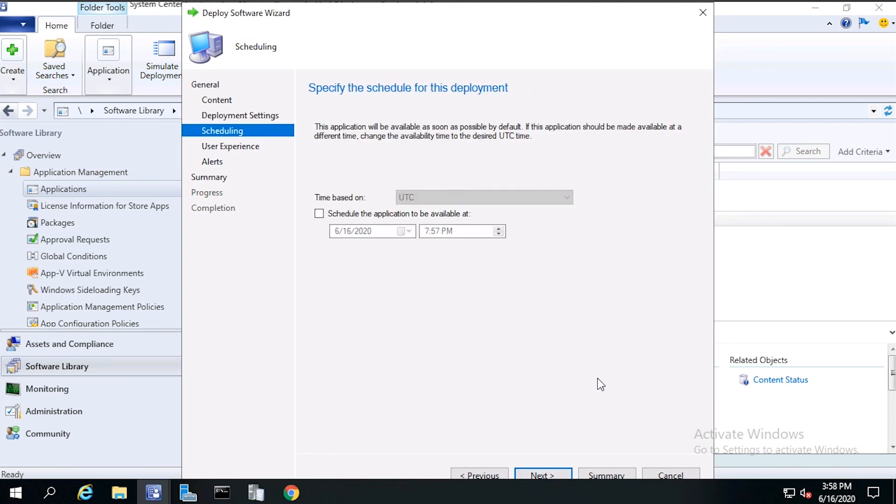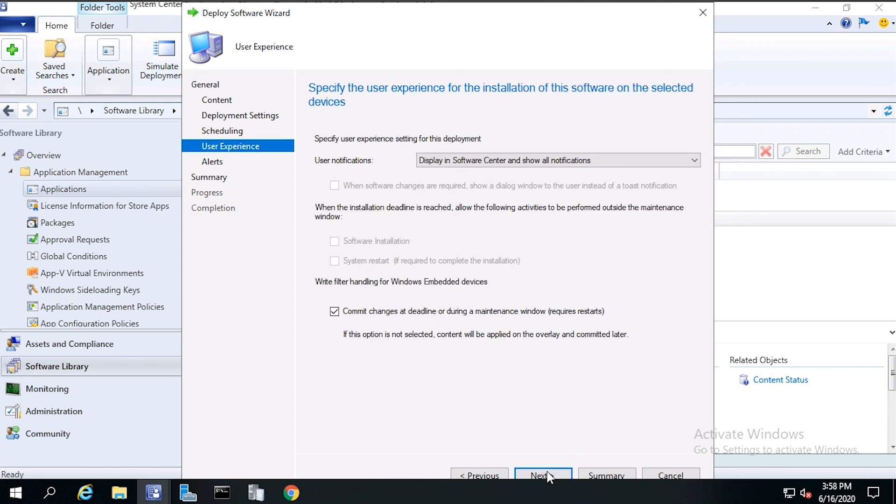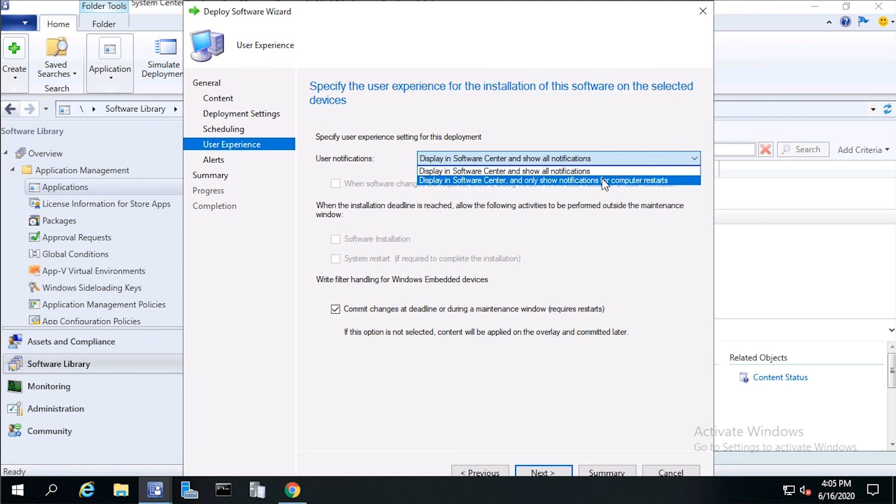For Scheduling, leave the defaults, then click Next. For User Experience, we want to select Display in Software Center and only show notification for computer restarts. Then click Next.